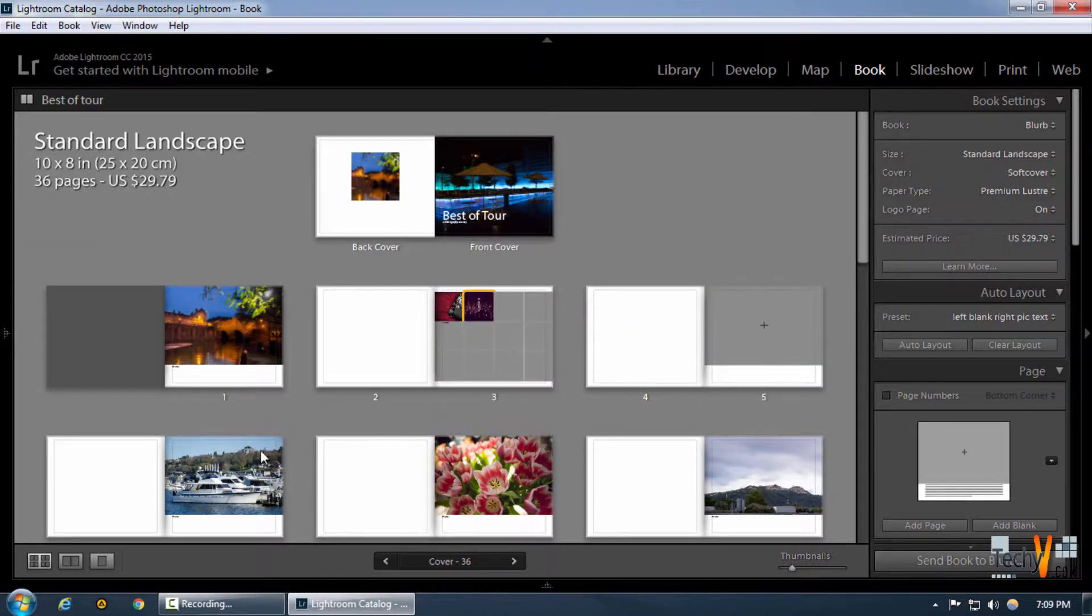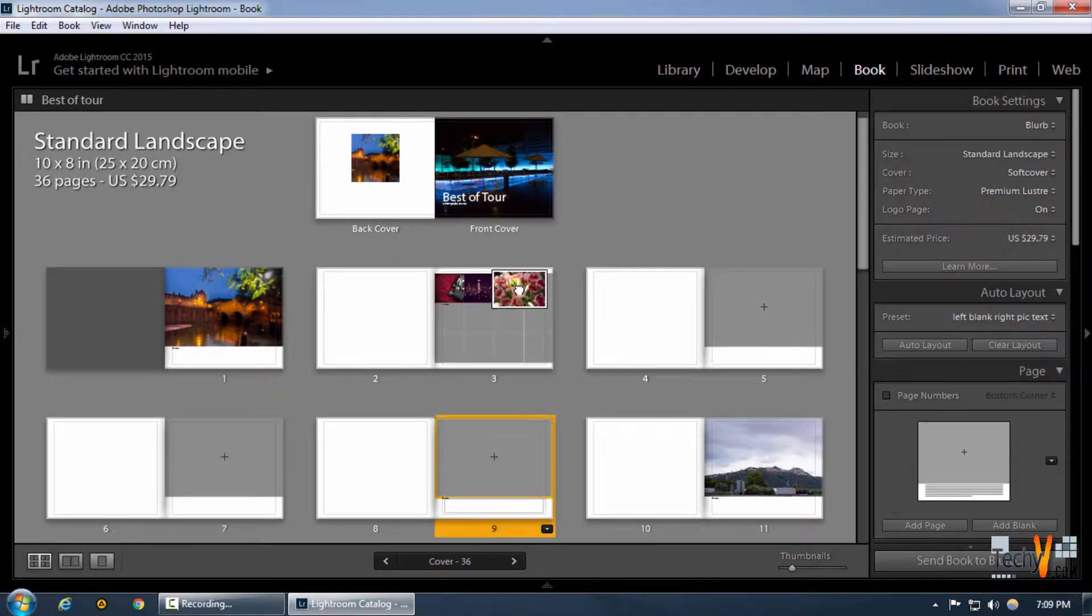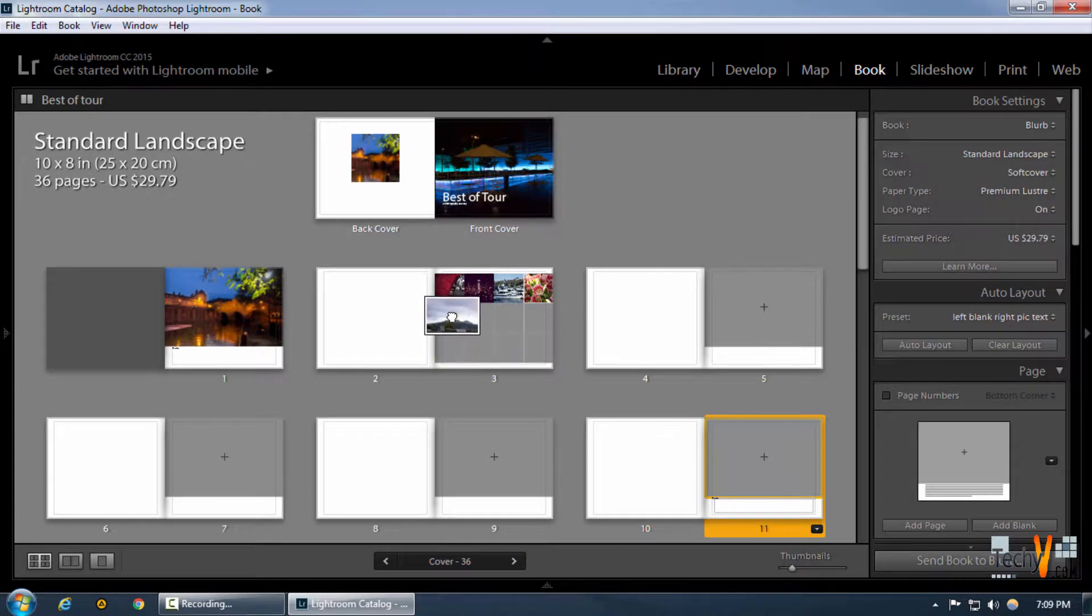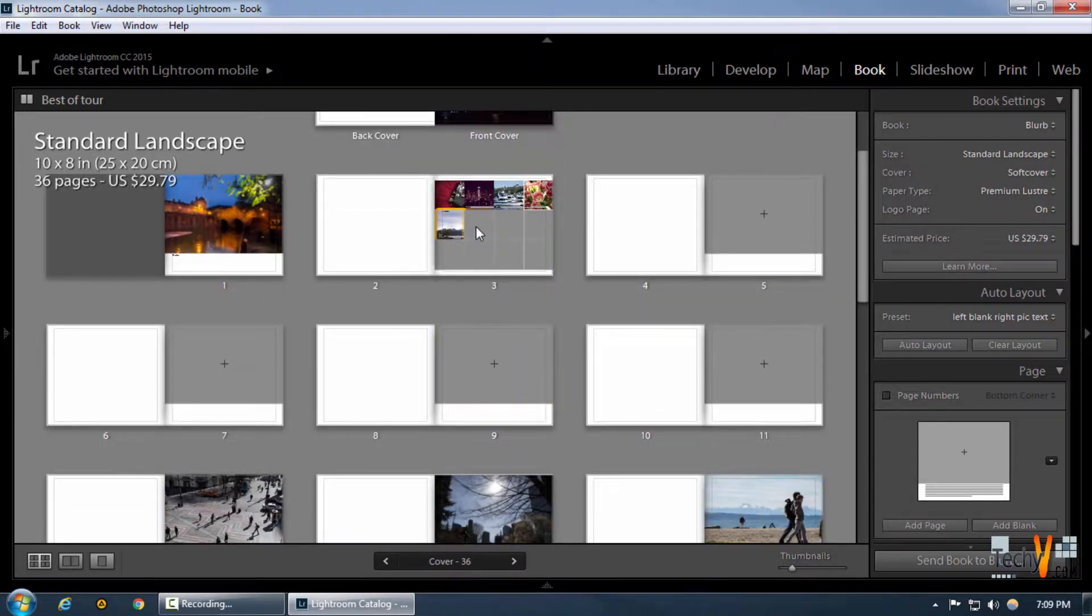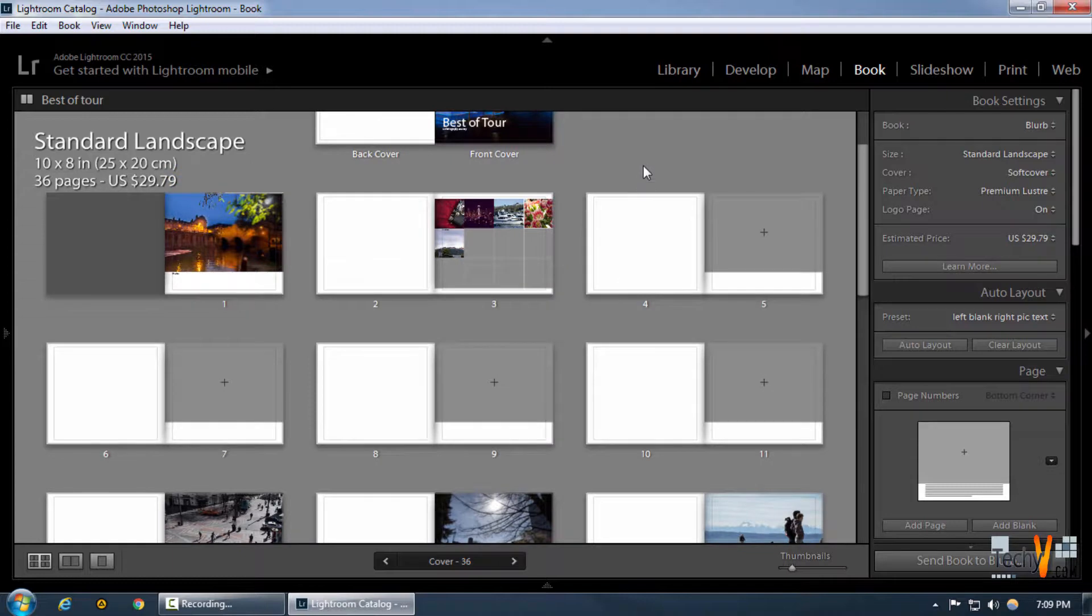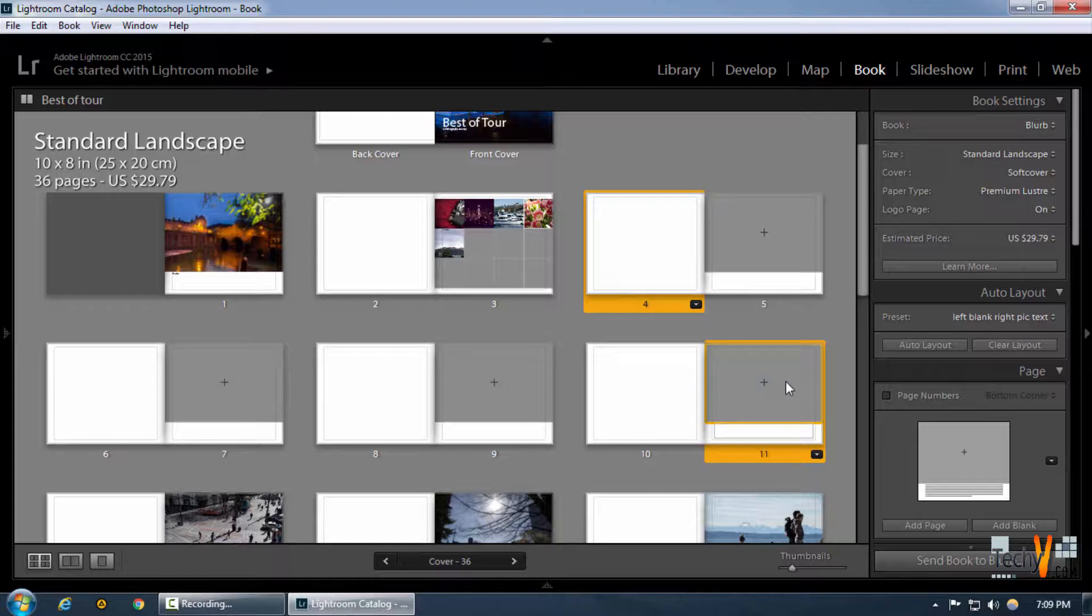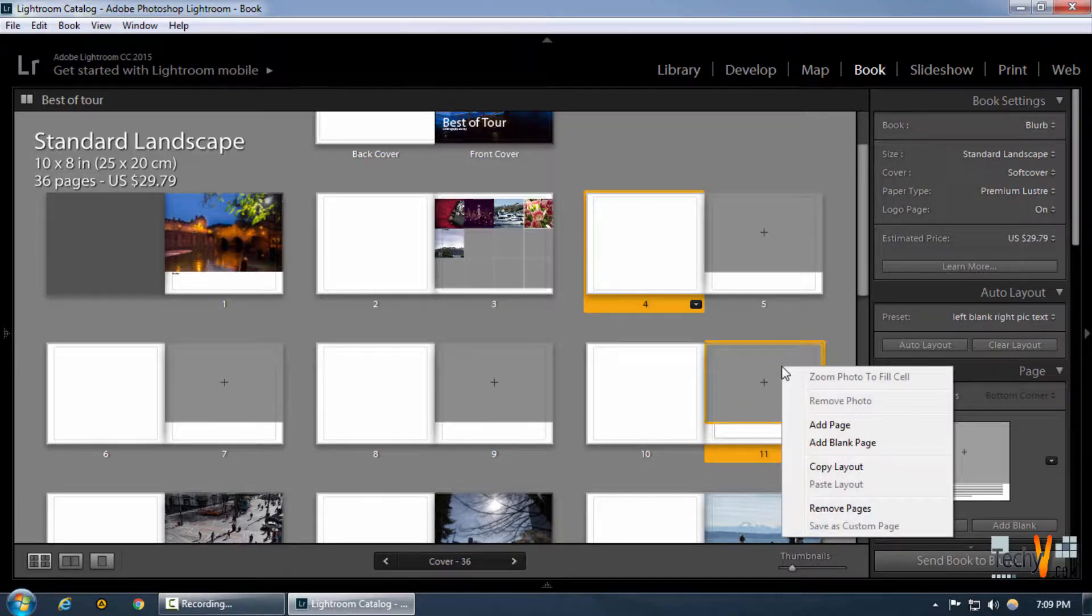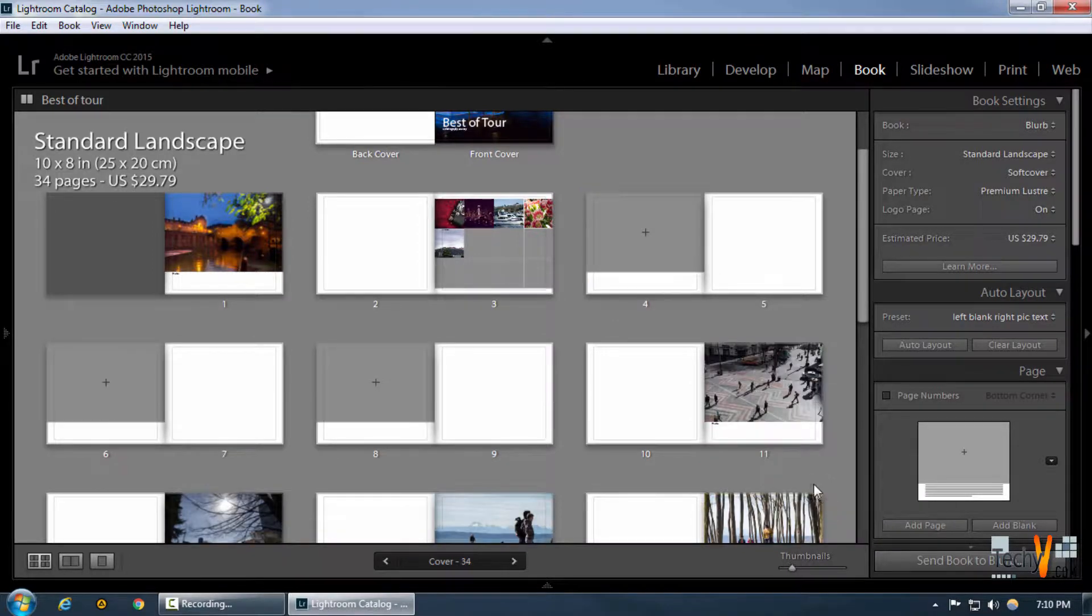To delete this books, we're gonna simply select one and press shift and select the last one until which we want to delete. And then we're going to right-click and click on remove pages.